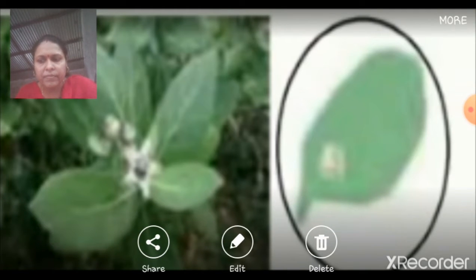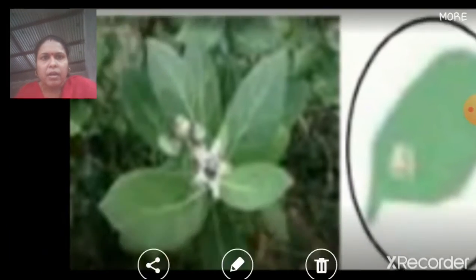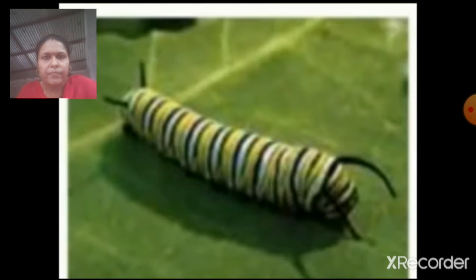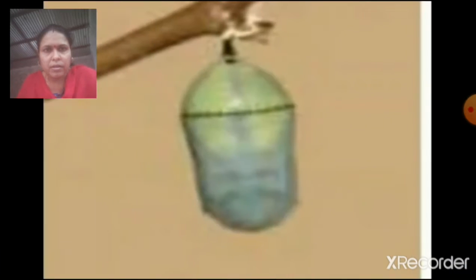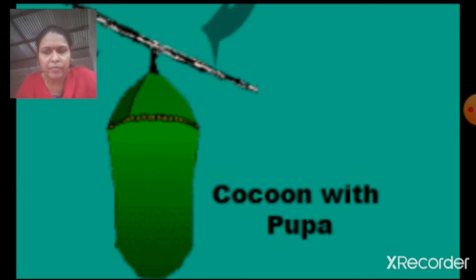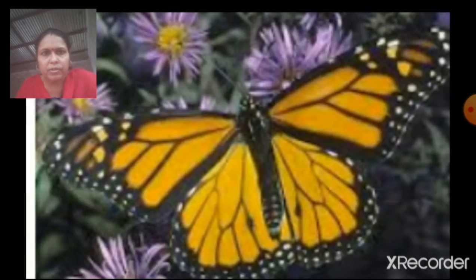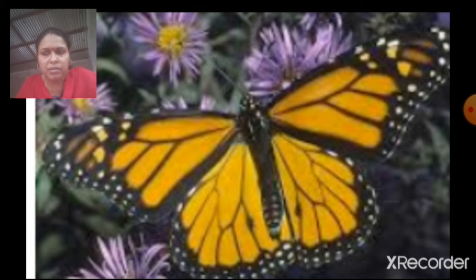These are: first, eggs; second, larva; third, pupa; and fourth, adult. The adult stage is called butterfly.